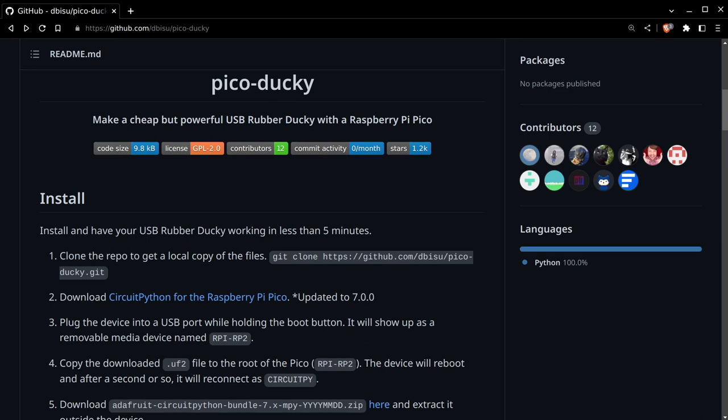These Pi Picos go for something like five to eight dollars depending on which one you get, and they're fun. You can use them for a ton of different stuff. If you get bored of this, you can reflash it with something else and do a whole different project with them. They're really fun, intriguing microcontrollers.